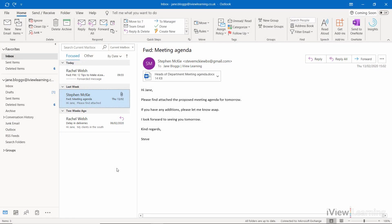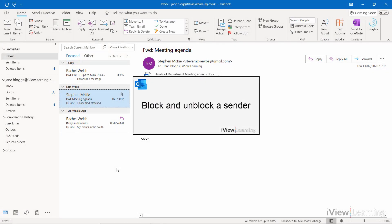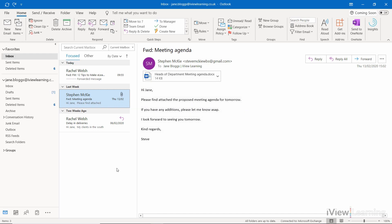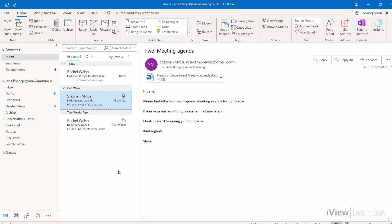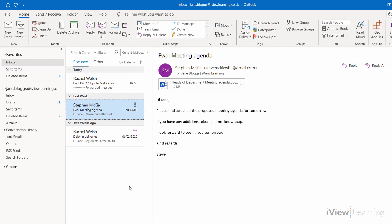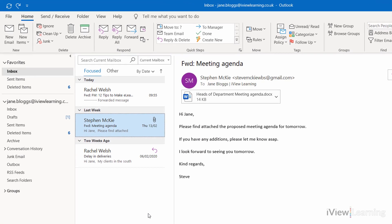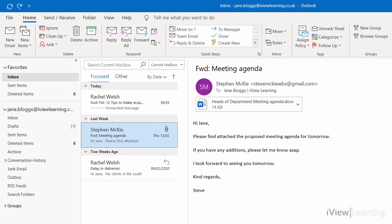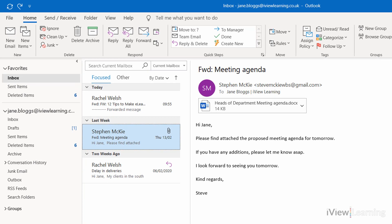In this video I'll show you how to block and unblock a sender. To block a sender, which means that any emails received will automatically be sent to the junk folder, select the email.